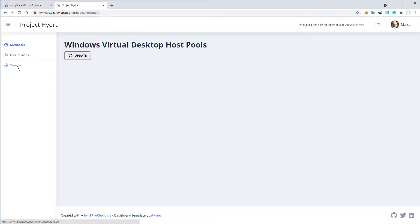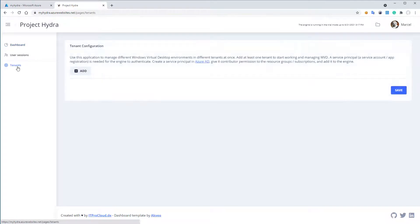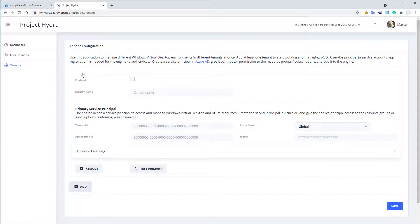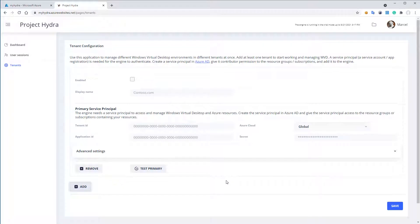I go to tenants and I click on add. For that we need a service principal, another service principal who has access to the Azure resources itself, containing the WVD deployment and the virtual machines.